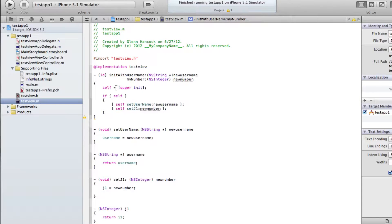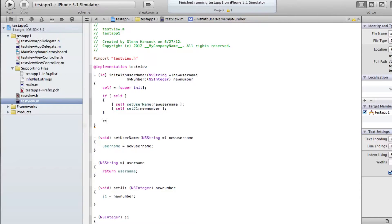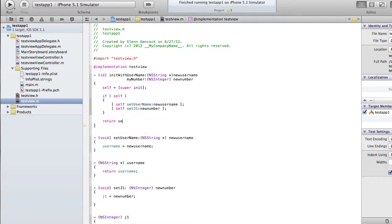Then we're going to execute the parent's init function, and if we got a result back — self is actually equal to that super init — then we execute those two function calls. The last thing we want to do is return self, because we want to return the value we received when we did this init. With that, this particular method is done.